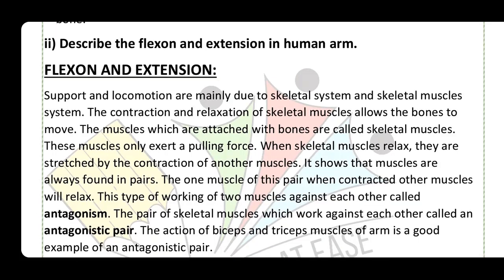Question number two: describe flexion and extension in the human arm. Support and locomotion are mainly due to the skeletal and skeletal muscle systems. The contraction and relaxation of skeletal muscles allows the bones to move. Muscles attached to bones are called skeletal muscles, and they exert a pulling force.